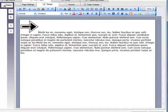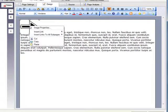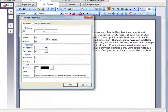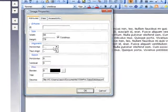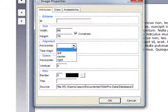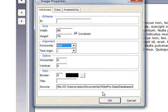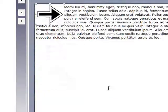So what you can do is right click on the image, go to Image Properties, go to the Horizontal Alignment and choose Left. That puts it on the left.